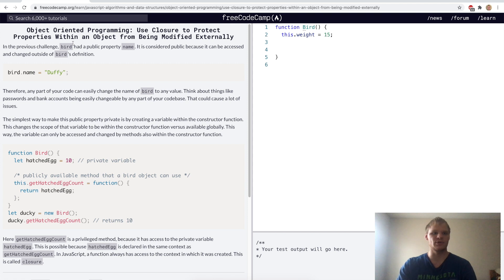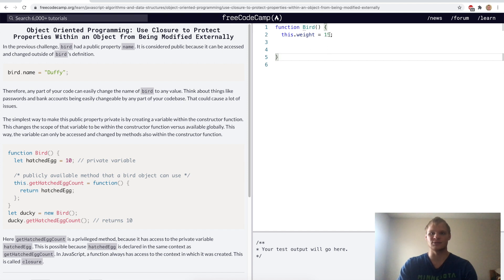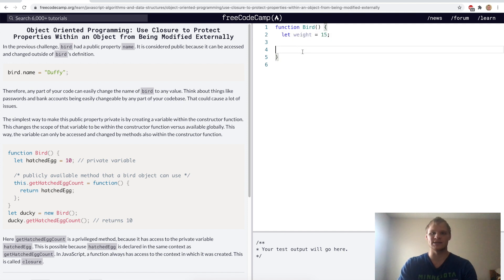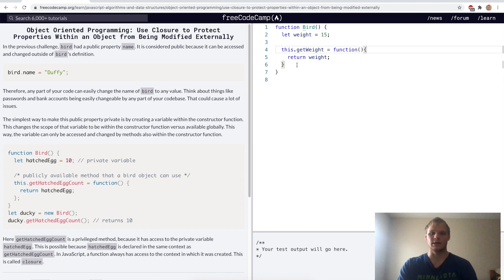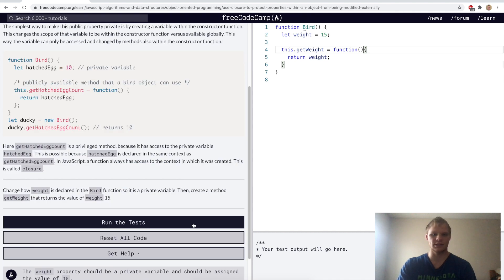Use closure to protect properties within an object from being modified externally. If we called a new bird and set bird dot weight, we could change it. But we want it so we can't modify it. We define it as let weight equals 15 inside the constructor, then add this dot getWeight equals a function that returns weight. Now we can only get the weight, not set it. Yep.